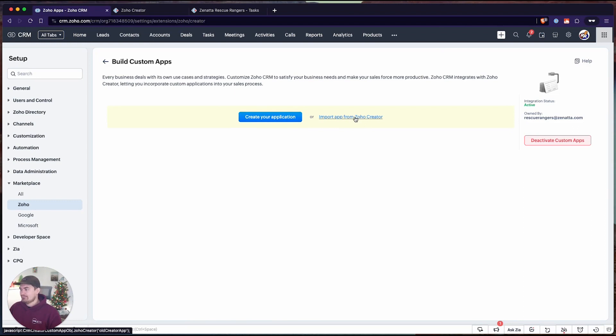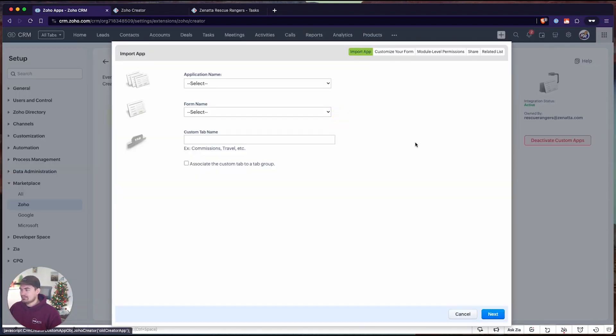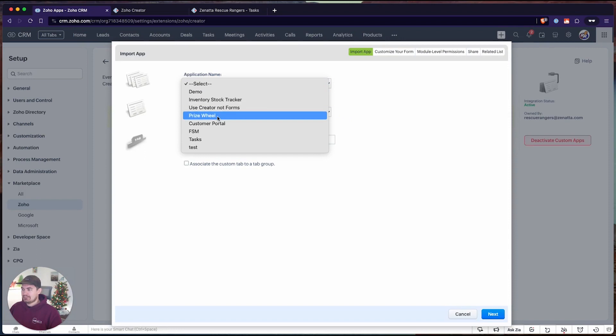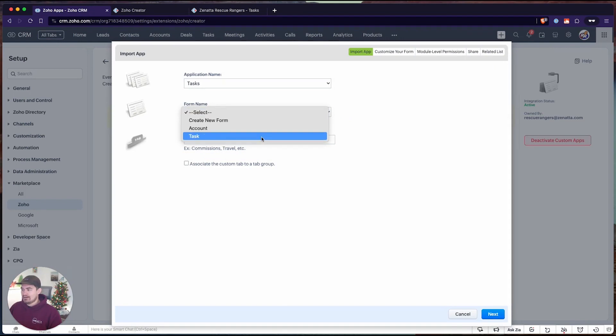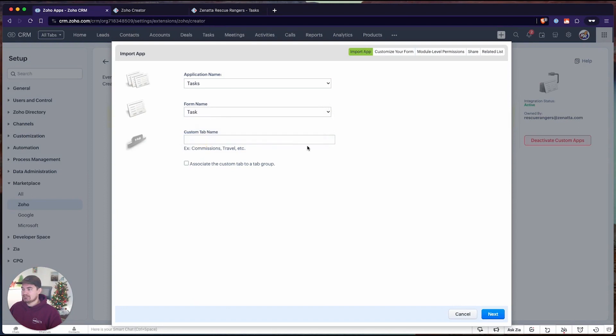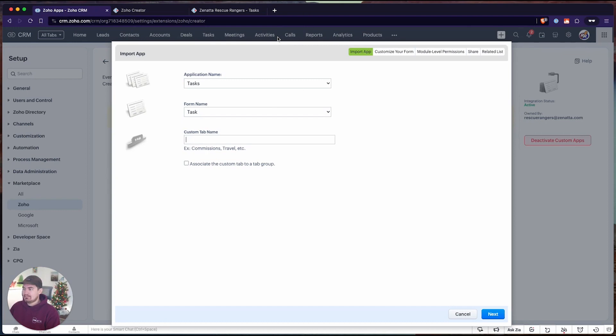I already have an app created in Zoho Creator, so I'm going to click import from creator. I'm going to choose from our application list, and the application I want to integrate is tasks. The form I want to integrate is the task form. I want to bring in the tasks from this application into CRM. When I create this, it's going to create a tab at the top of the page for a report, and I need to label this tab.